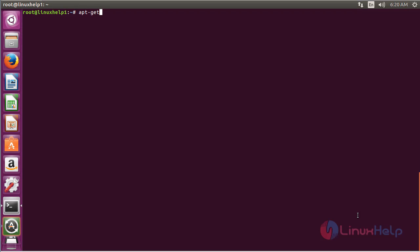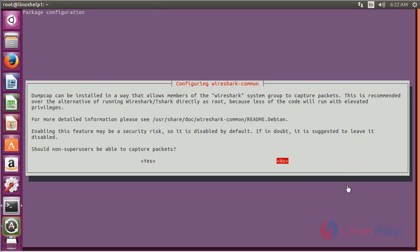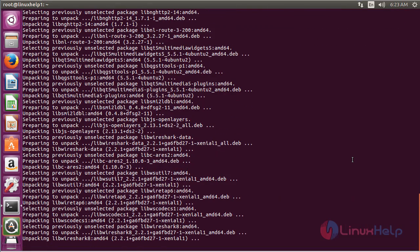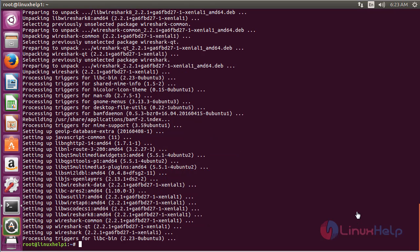Now for installing Wireshark on Ubuntu 16.04, run the command apt-get install wireshark and press Enter. You will see a prompt asking for confirmation that non-sudo users have the capability for capturing packets. I am going to select Yes. The Wireshark package has been successfully installed on my Ubuntu 16.04 machine.